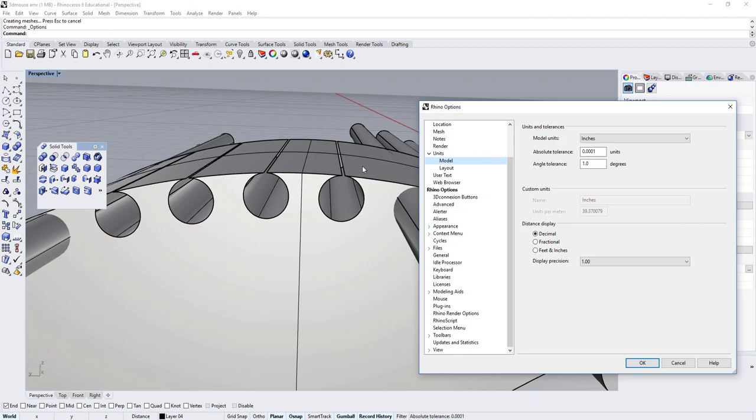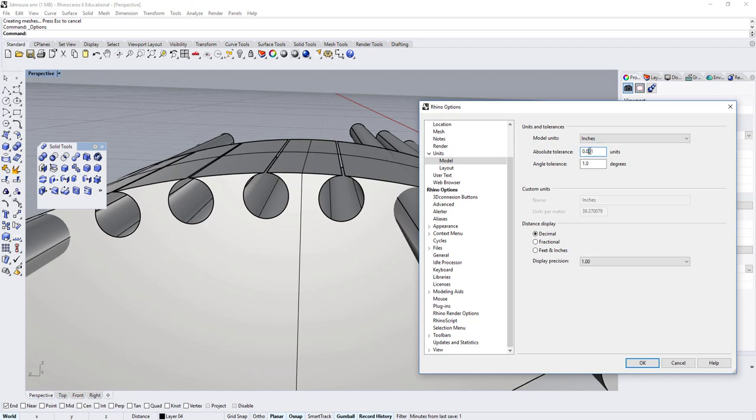For small products, you can set it to one-thousandth of an inch. If I click Delete, I remove one zero—that's one-thousandth of an inch. Typically, that's what we like to work with if we work in units that are inches.